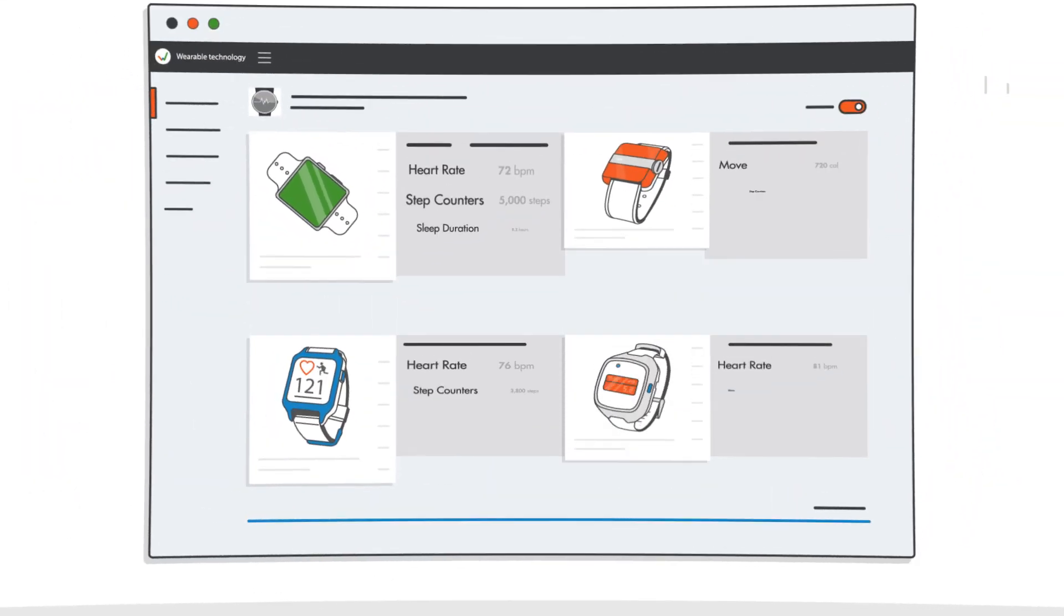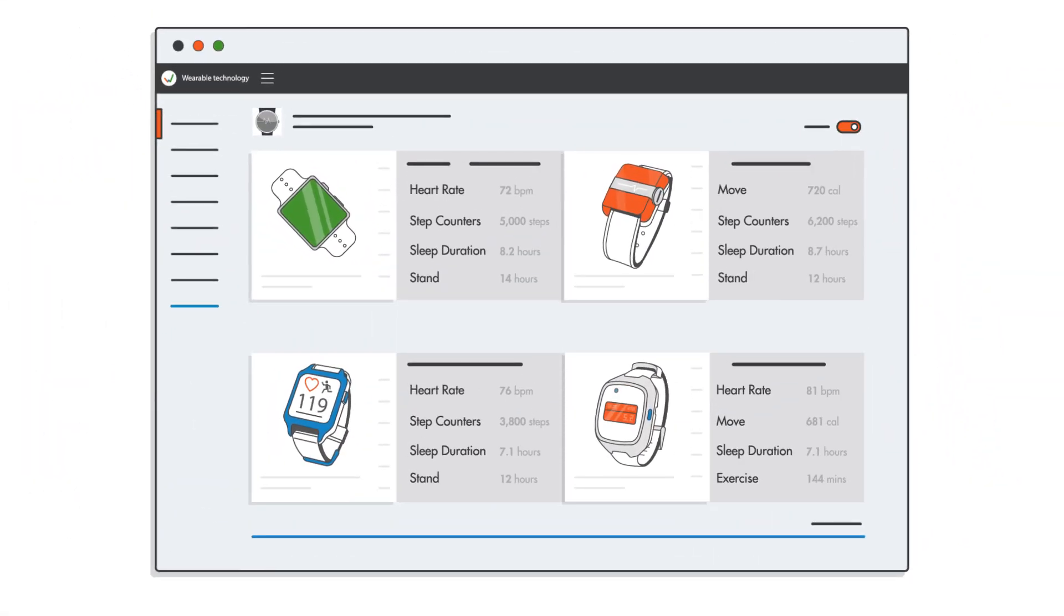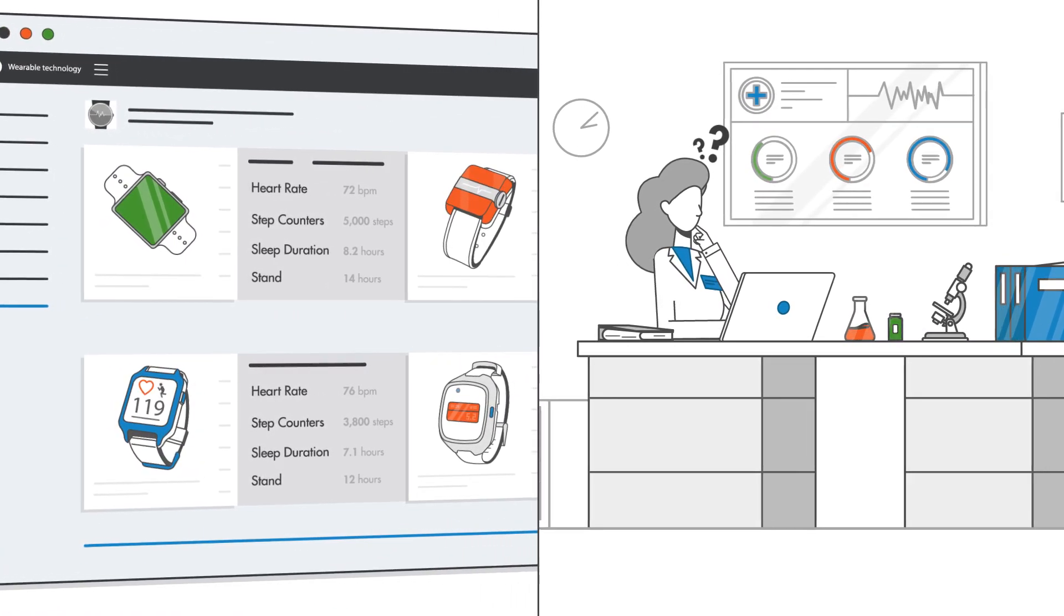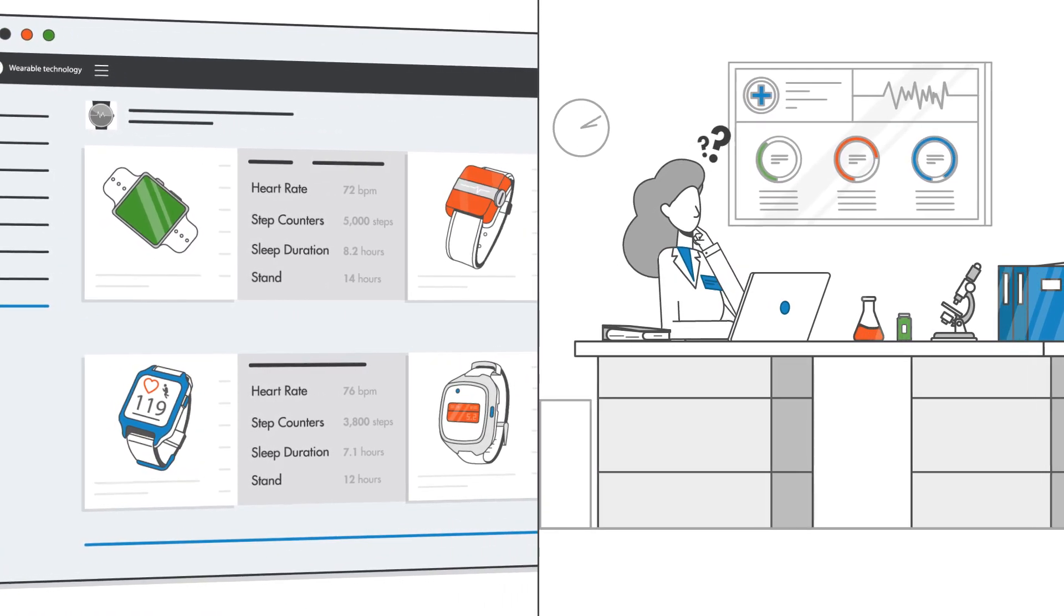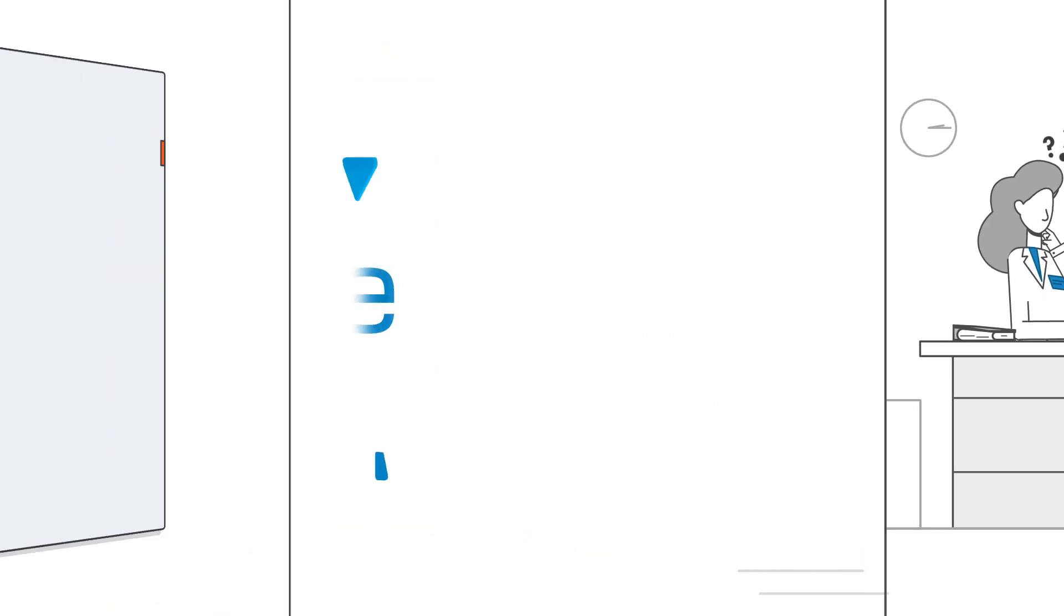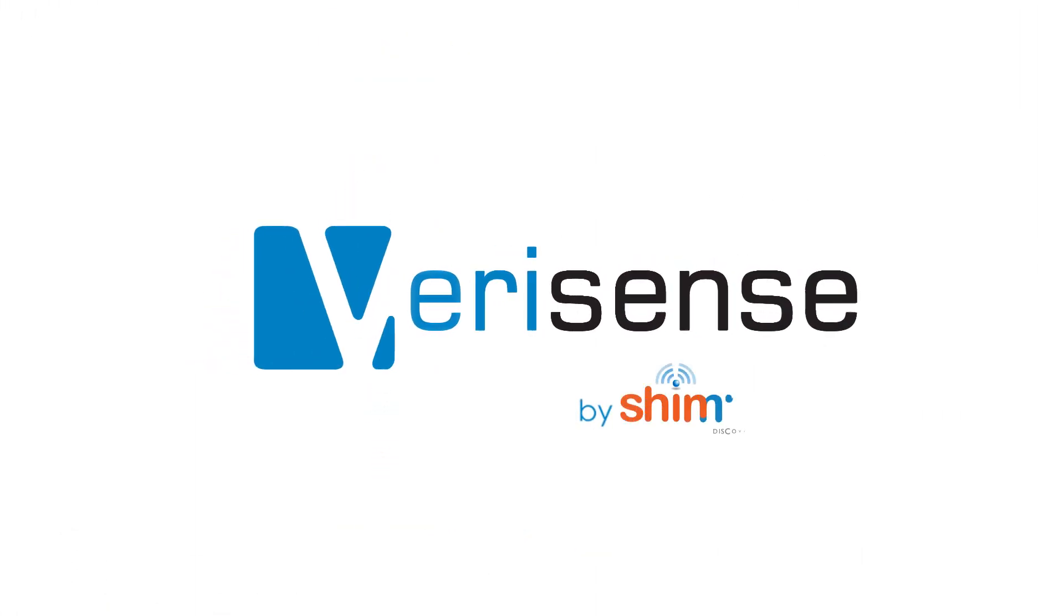However, many of the existing wearable platforms have been designed to a consumer-grade standard and simply do not measure up to the complex needs of clinical trials. Introducing VeriSense by Shimmer.